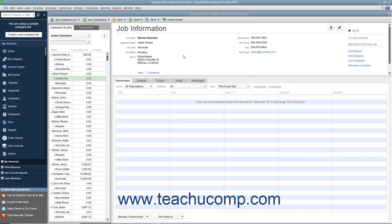An estimate is a preliminary sales proposal that is often created for a customer's job. You can create multiple estimates for each customer or each job. If the customer accepts an estimate, you can create an invoice from the estimate, changing it as needed.